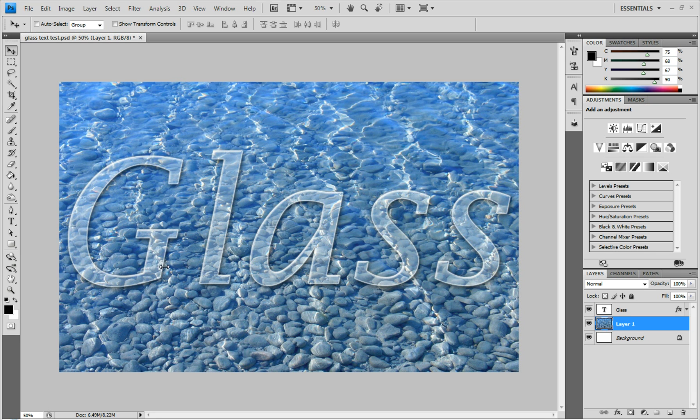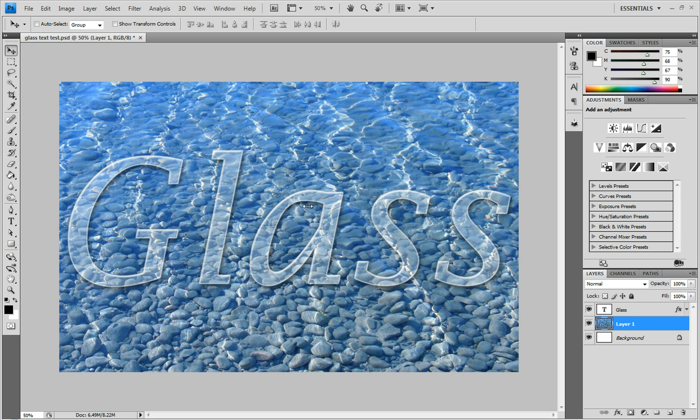Hey everyone, NightsLandTutorials here, coming at you with another awesome tutorial. In this tutorial, I'm going to be showing you how to make glass text. This is what the final product is going to look like - glass text laid over a little creek. So let's get started.